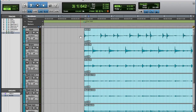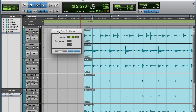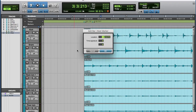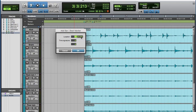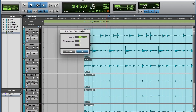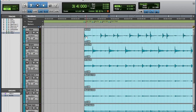Then I'm going to tab to my snare drum, which would be beat two. I hold Command I and get that dialog again. I'm going to set this marker to measure three, beat two, tick zero, and click OK. I'll tab to my next kick drum — Command I — that's measure three, beat three, tick zero. And you can see that there's a grid forming in the background. Then I tab to my snare drum — Command I — and that's measure three, beat four, tick zero.